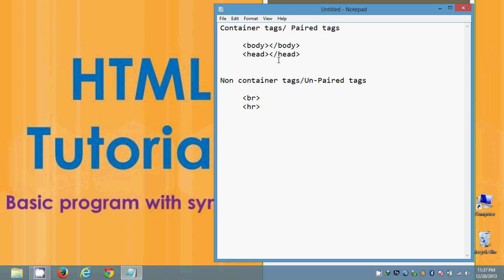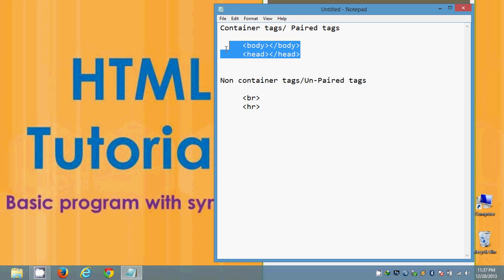It is called HR tag and we have some more non-container tags. But as of now with this class I am going to teach you the basic program of HTML. For that the minimum knowledge required is that HTML is basically a tags programming. So these two types of tags are available in HTML.